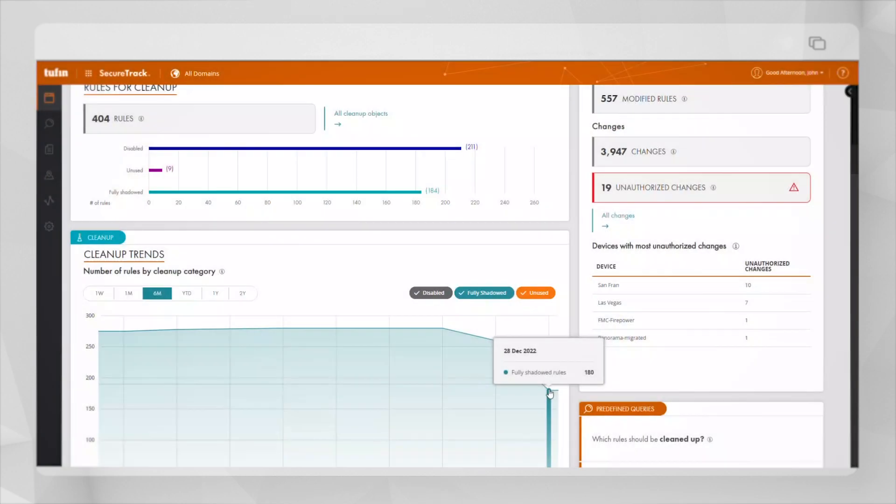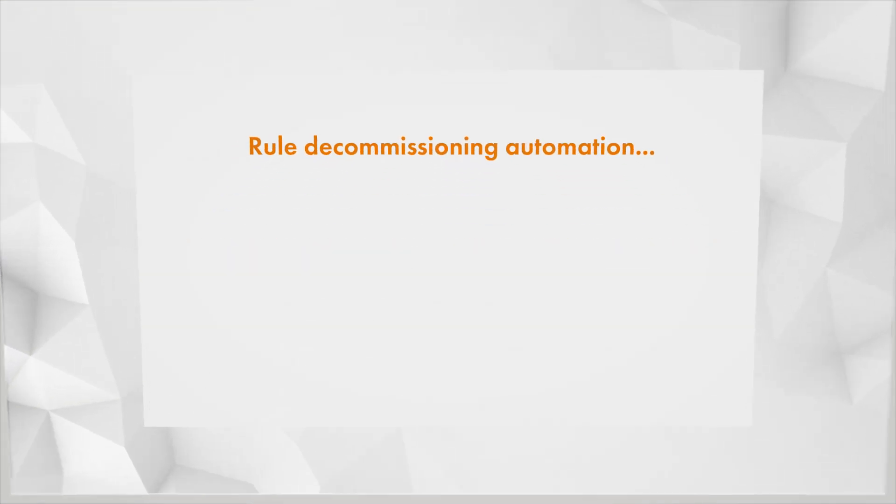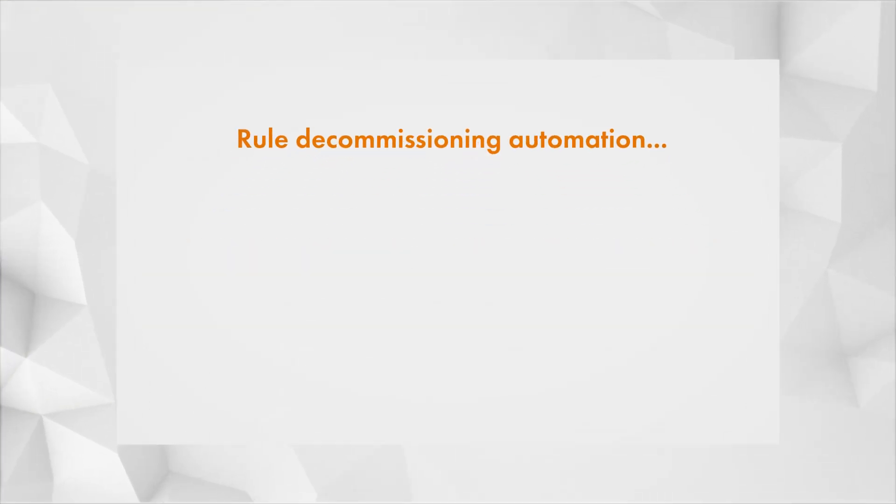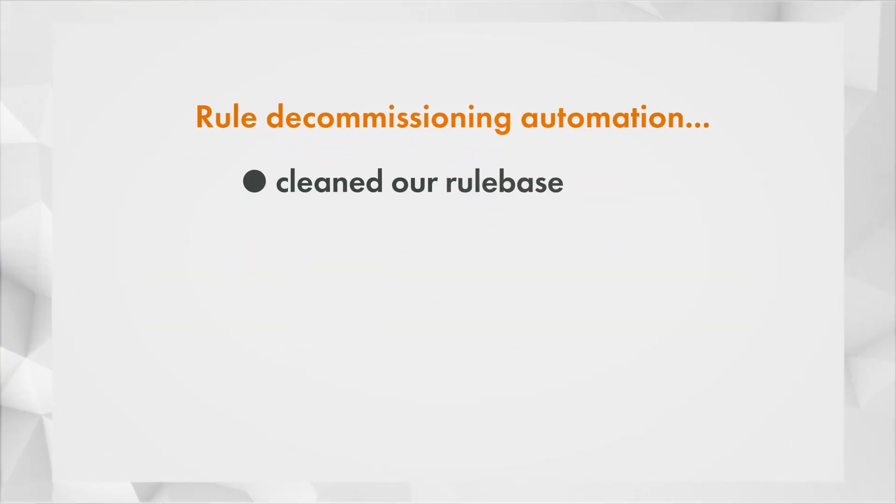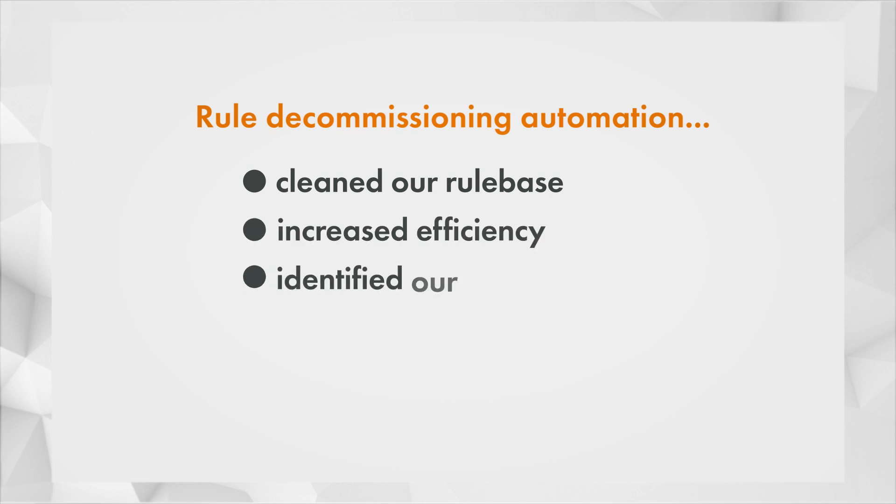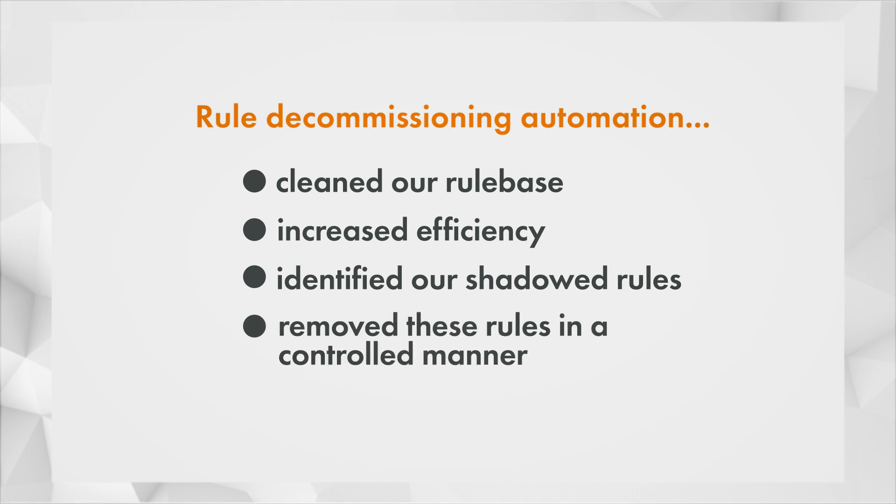Now let's return to the homepage dashboard where we can see the number of fully shadowed rules has been reduced following our decommissioning. To summarize, the rule decommissioning change request has helped us clean up our rule base, increasing efficiency by identifying shadowed rules and allowing us to disable and or remove them in a controlled manner and maintain continuous compliance.